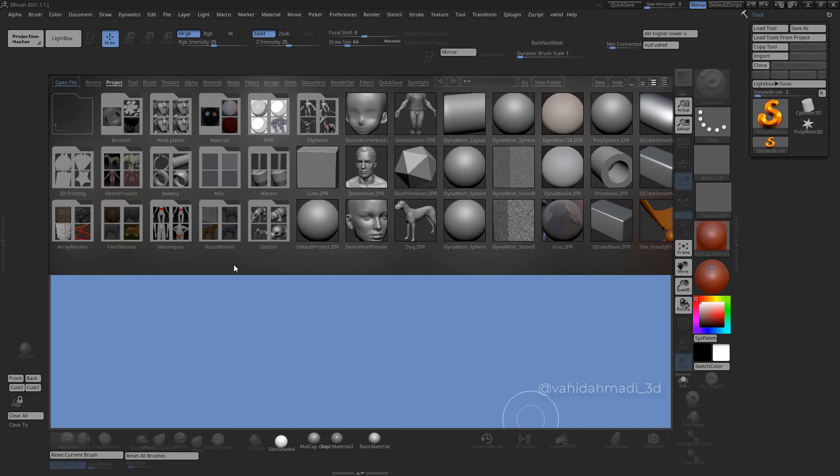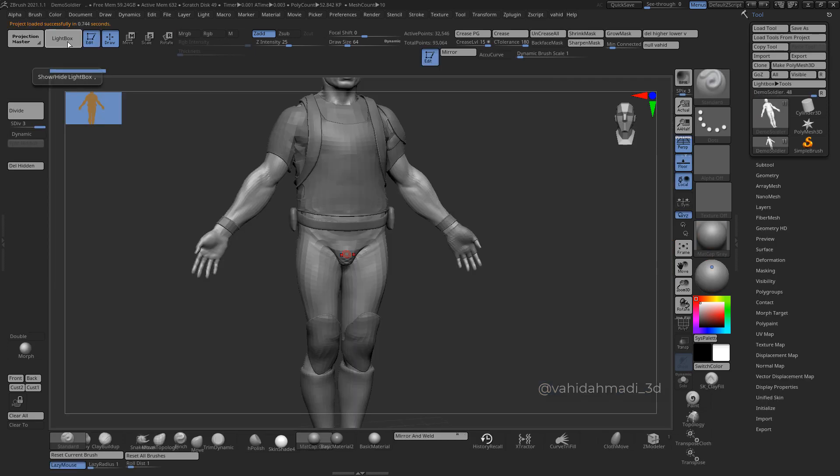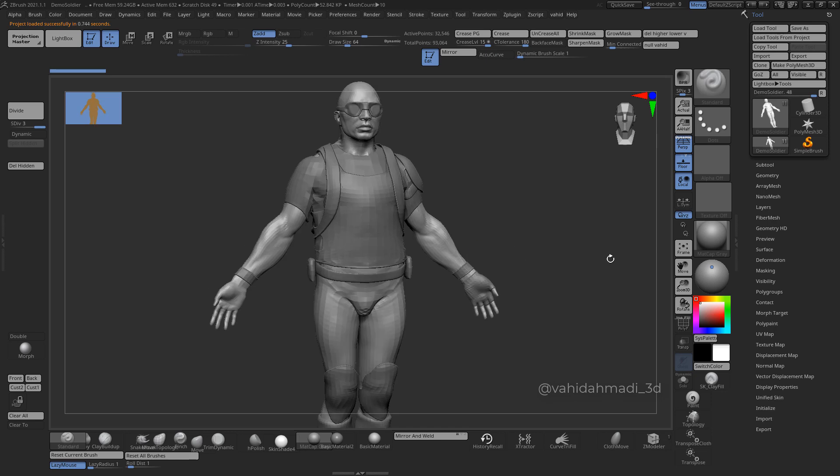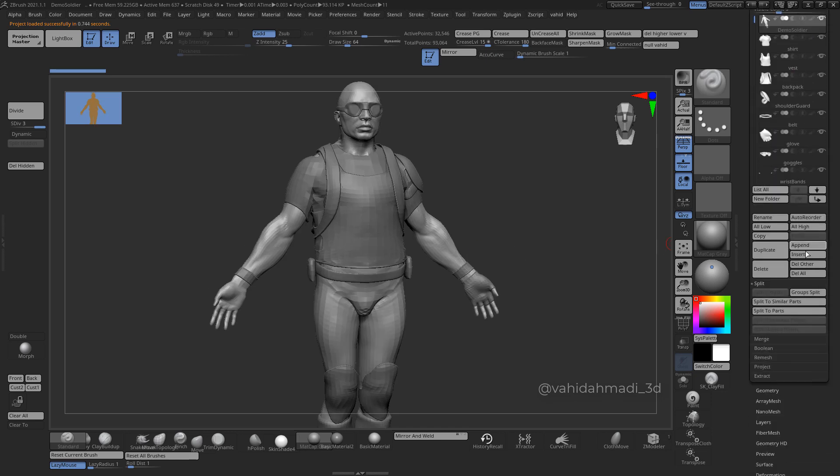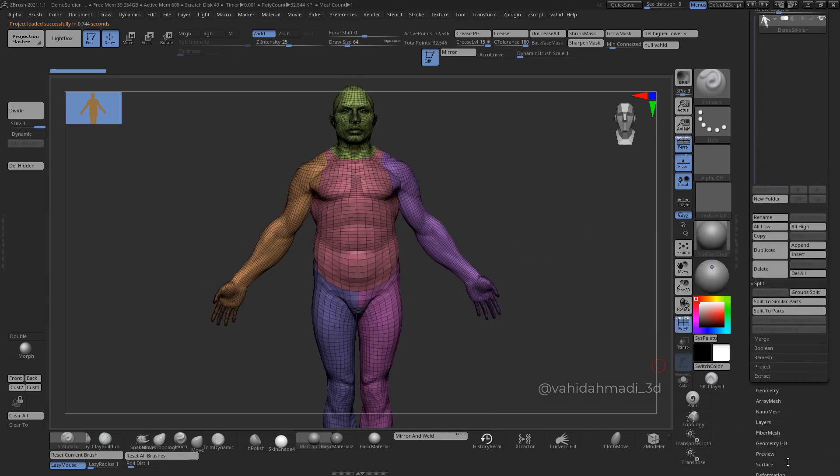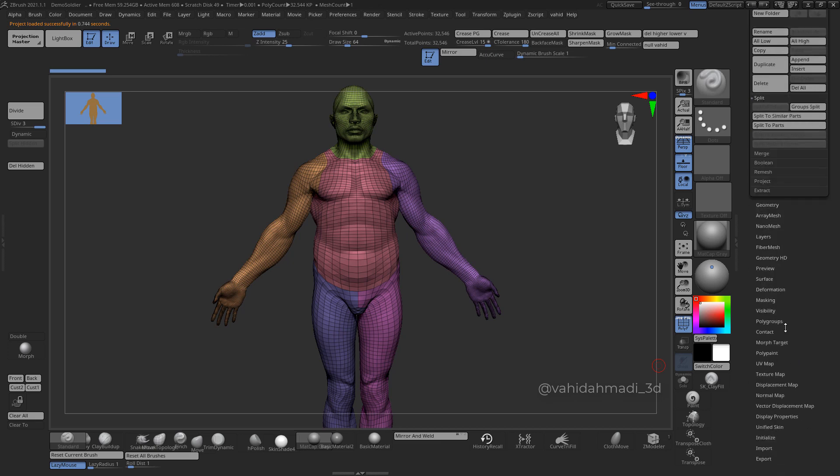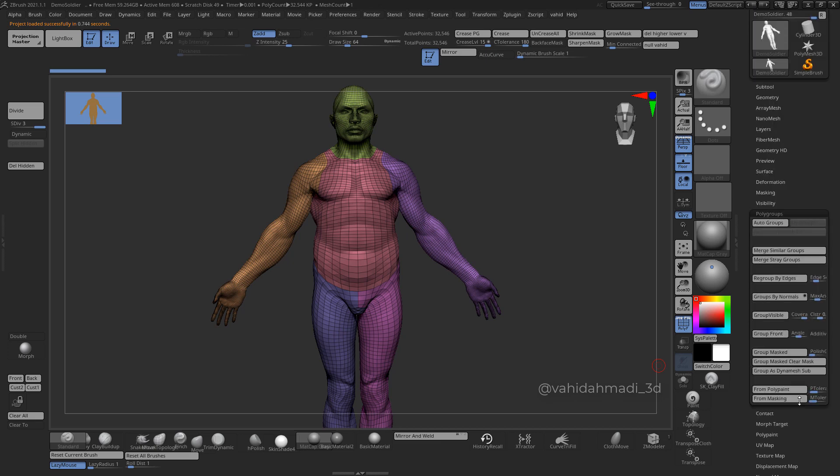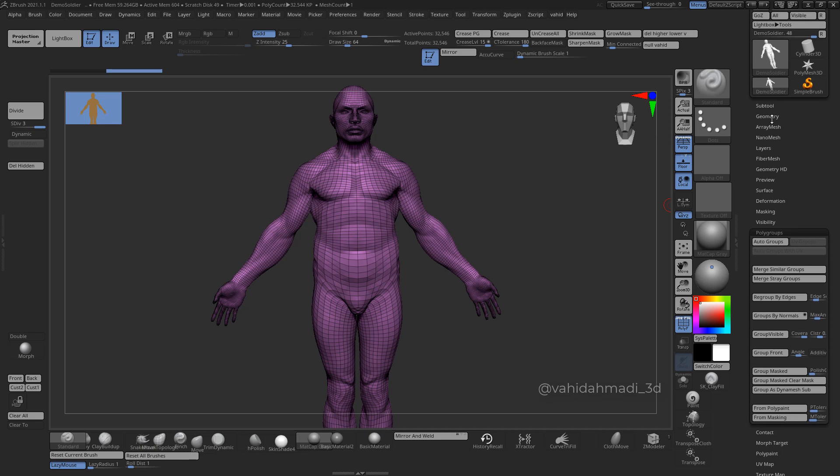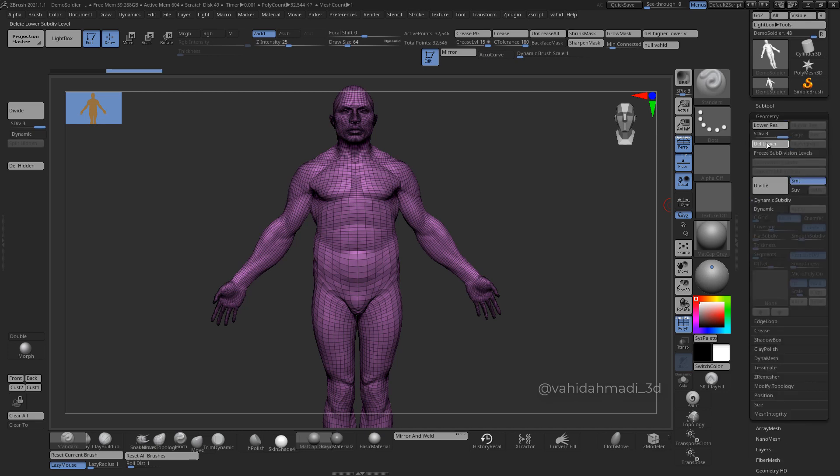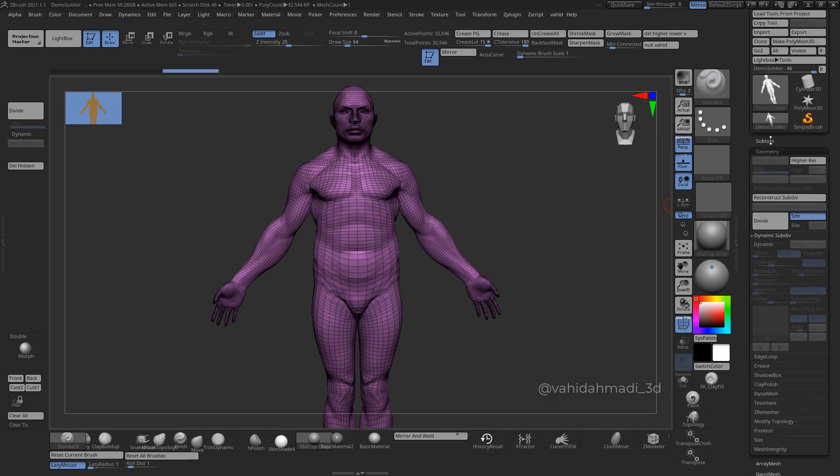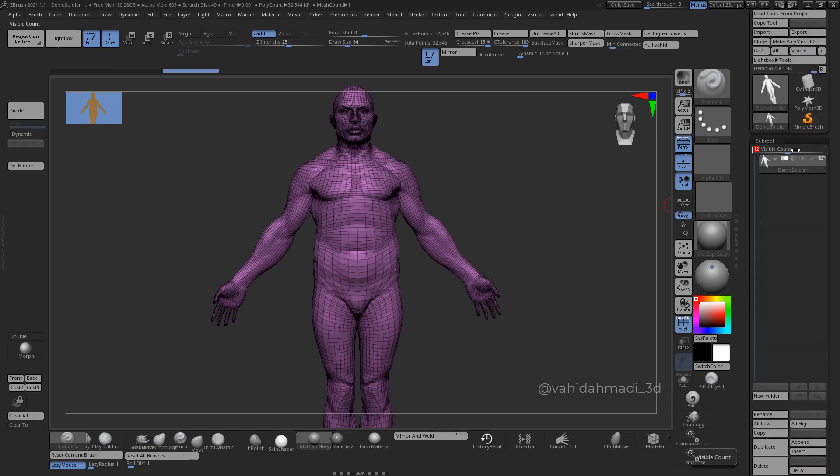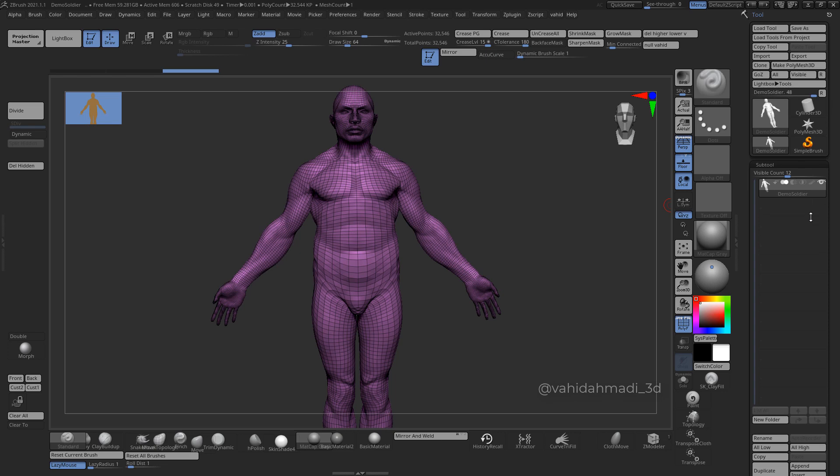So I load this demo soldier inside of ZBrush. I press Delete Other, go to Polygroups, group visible, and get rid of subdivisions as well.